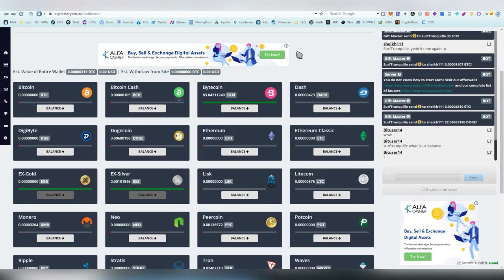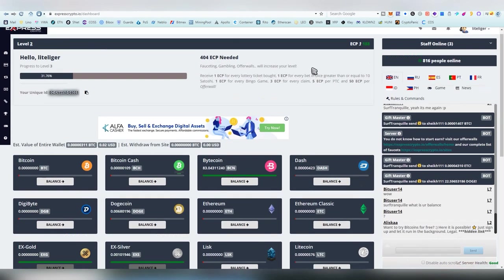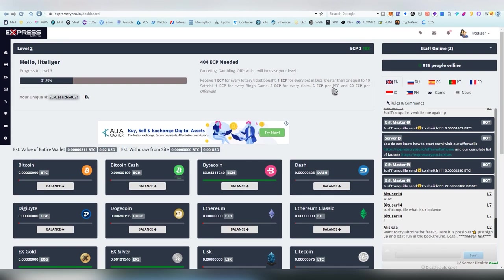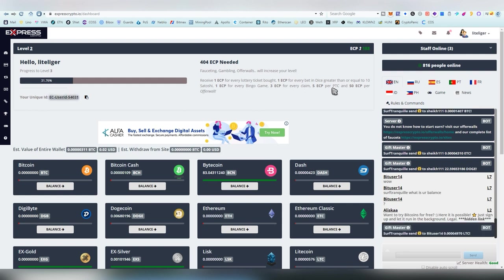A decent option also for many people. So, next up, we have Express Crypto. This is not a micro faucet, but a micro wallet. And, you need an account here before you can claim from the other three that I've listed on this video.